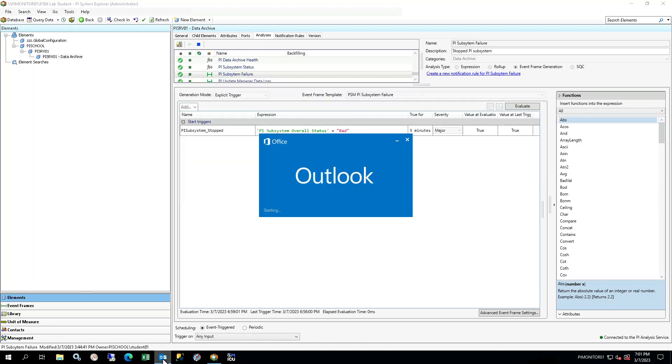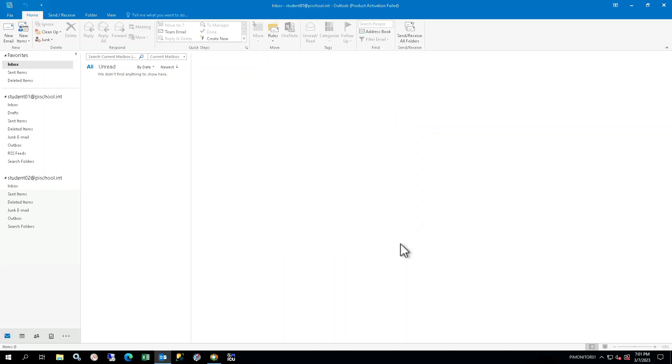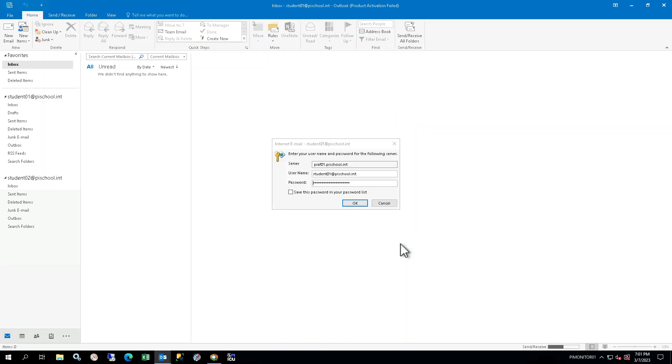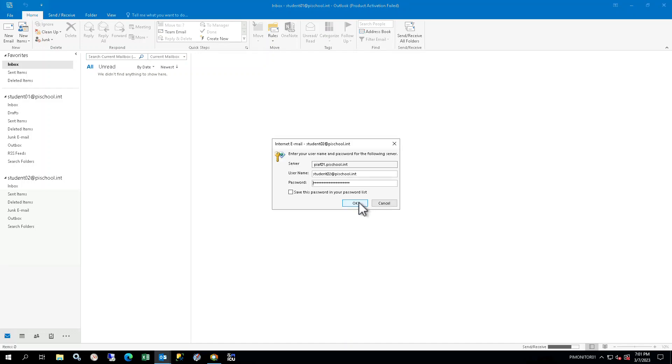While you are waiting for the event frame to trigger, open Microsoft Outlook on the PI Monitor 01 machine. When you open Outlook, it will prompt you with a Microsoft Office Activation Wizard popup. Click Close. It will then prompt you to log in to the Student 01 and Student 02 accounts. Replace the default password on the login screens with the password provided to you for this course and click OK for both.